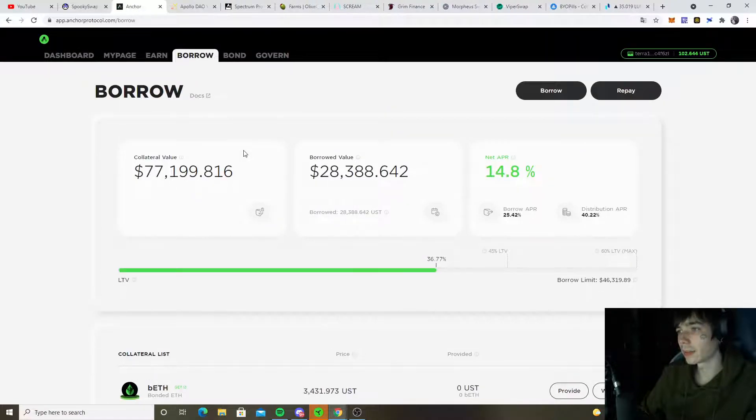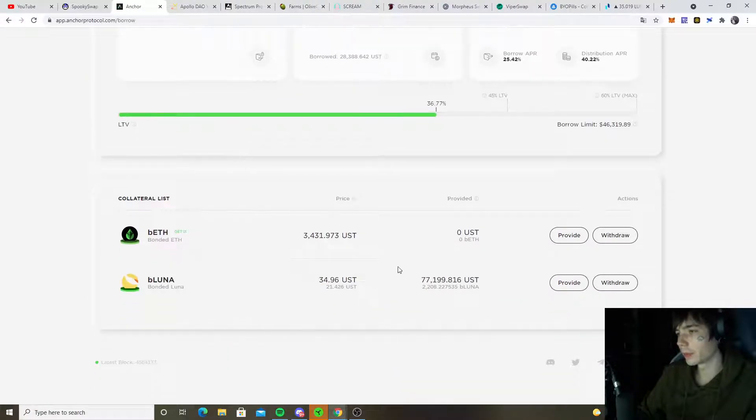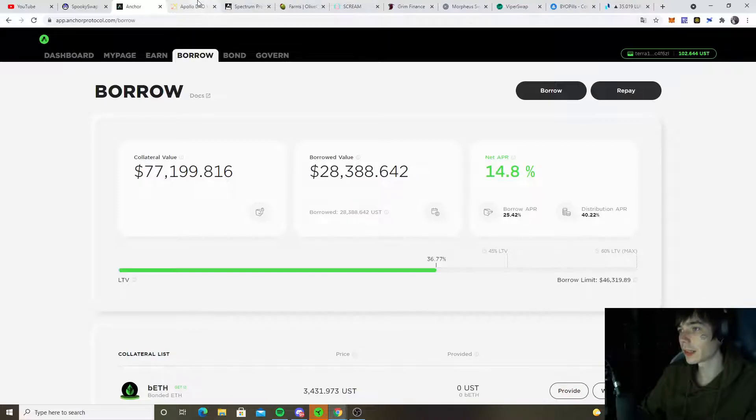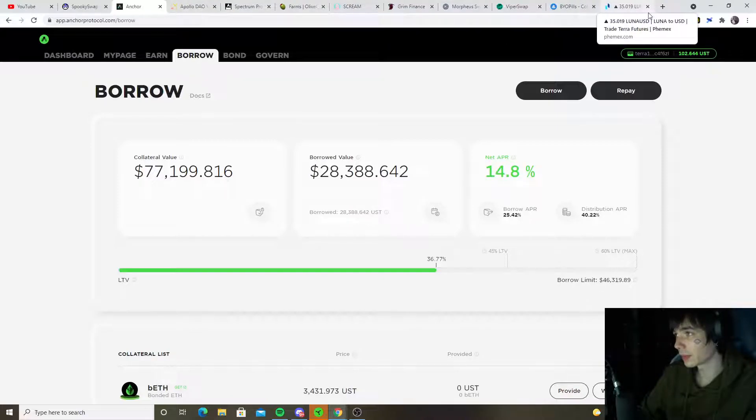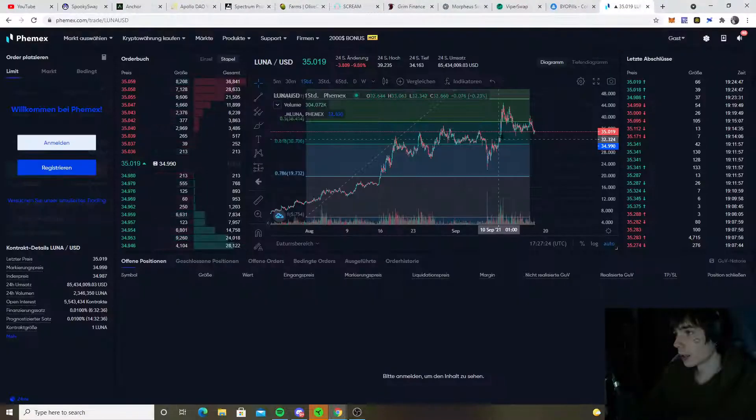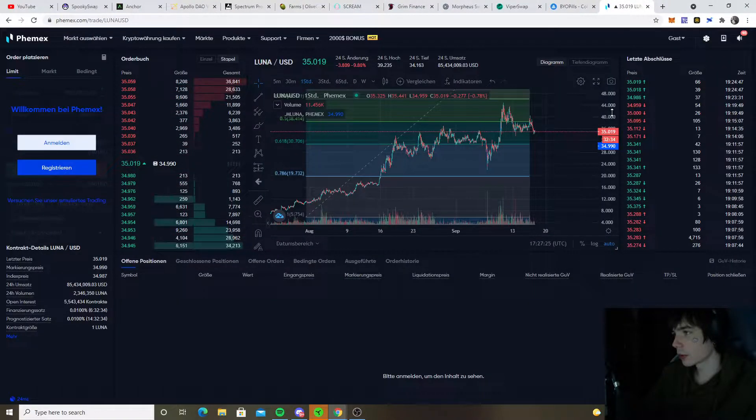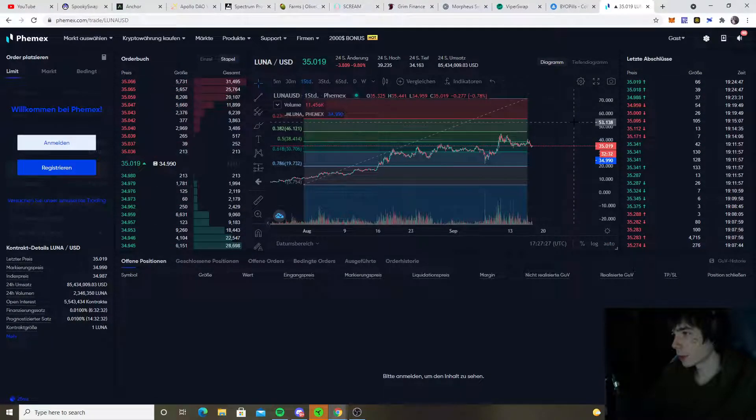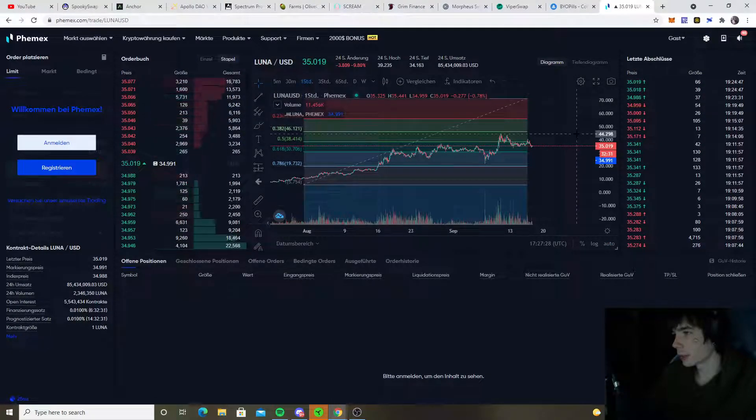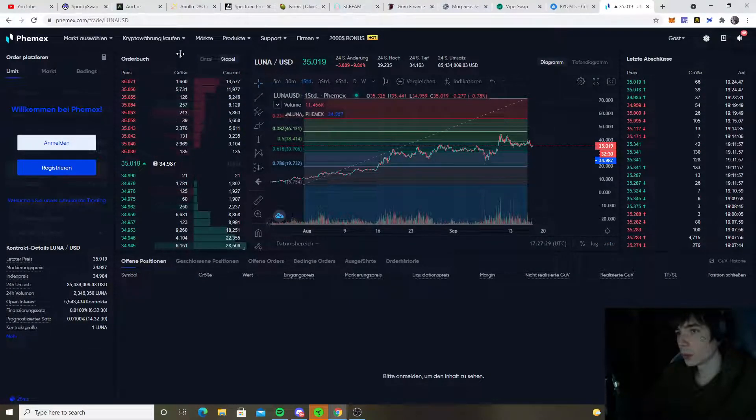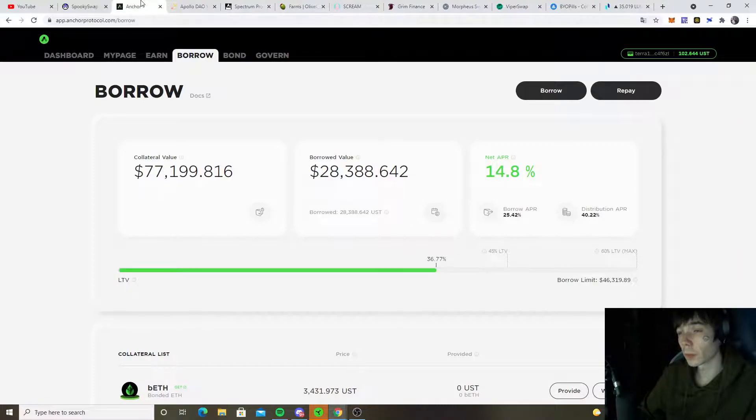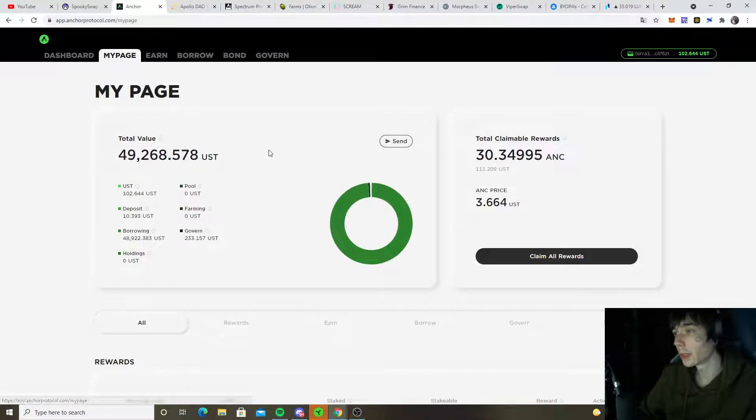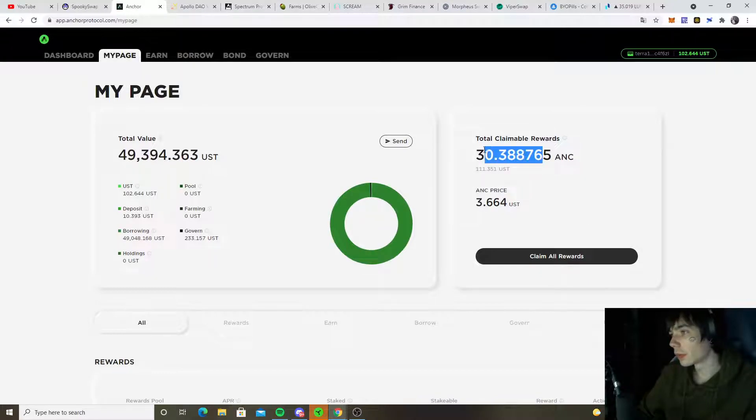In the long term, but the same medium term, we should look at a healthy price of around 50 bucks for Luna. Still my best guess for the upcoming launch of Columbus 5. But yeah, you cannot really do much when the price is getting suppressed by whoever. We cannot really tell for sure who's doing that.